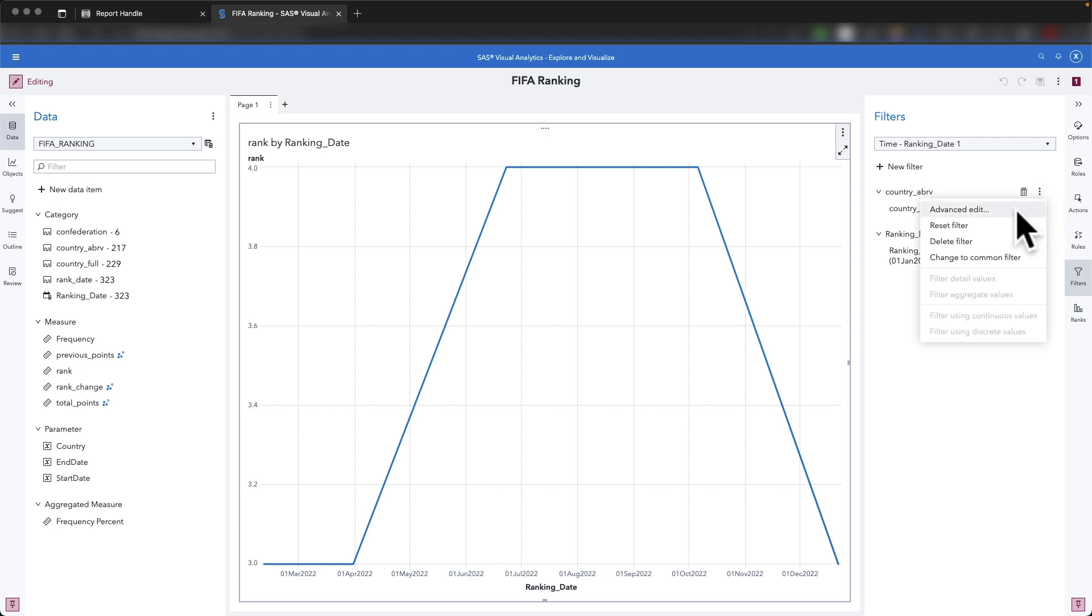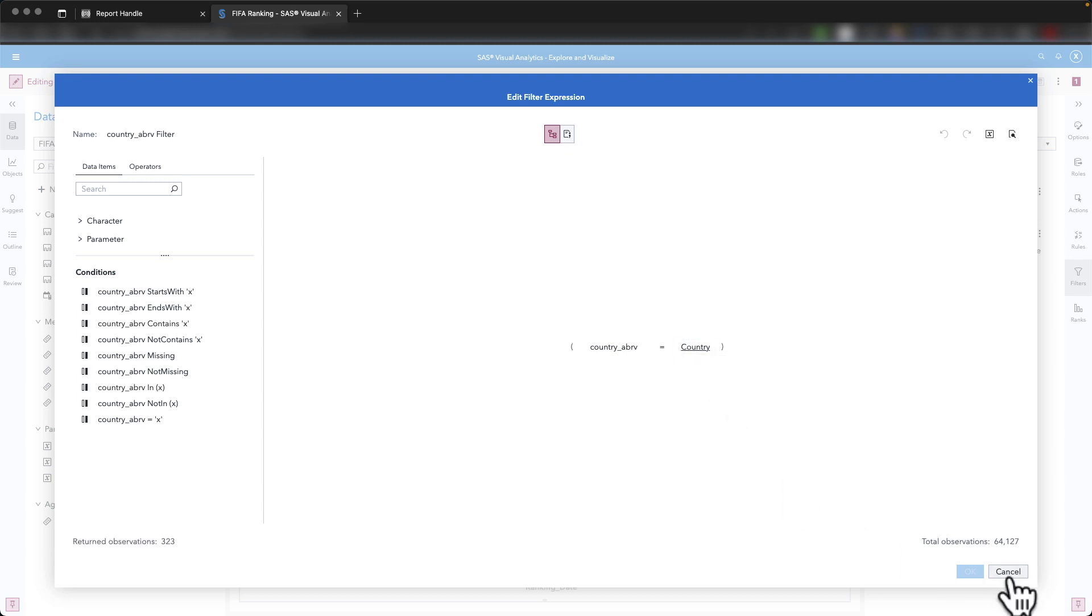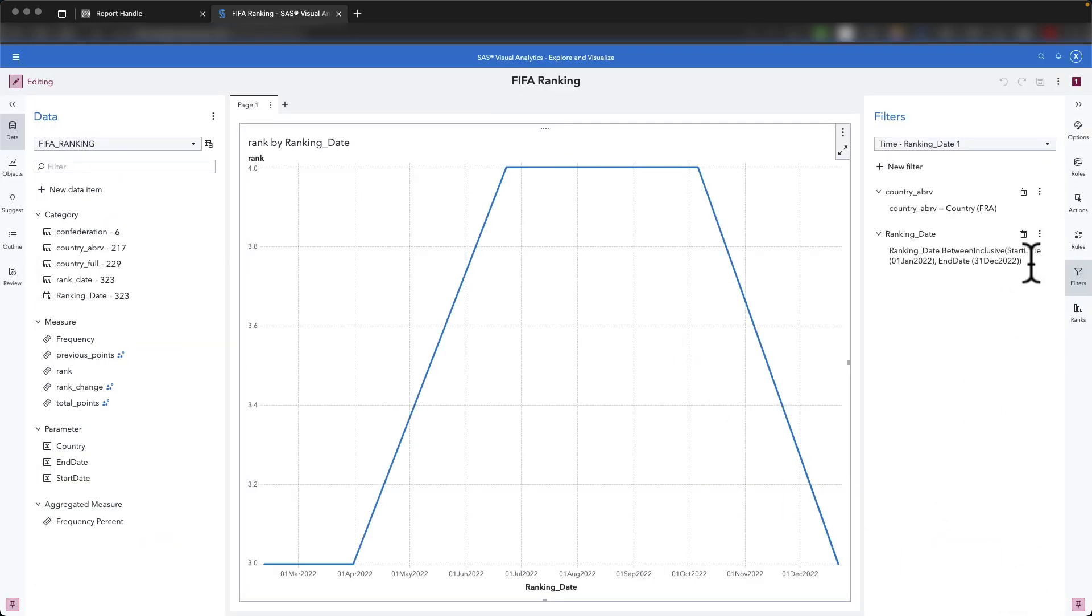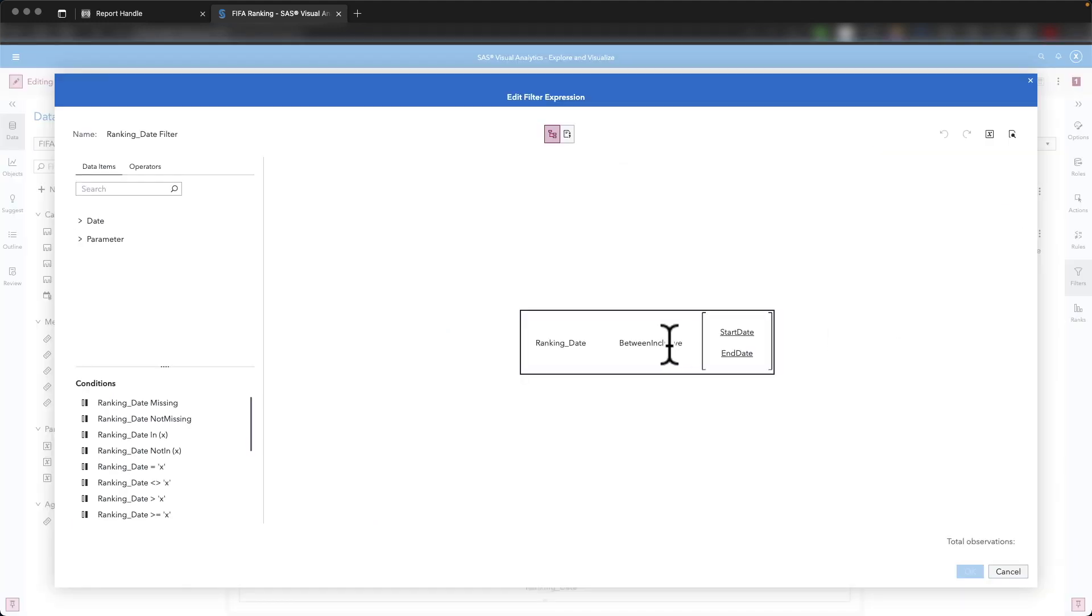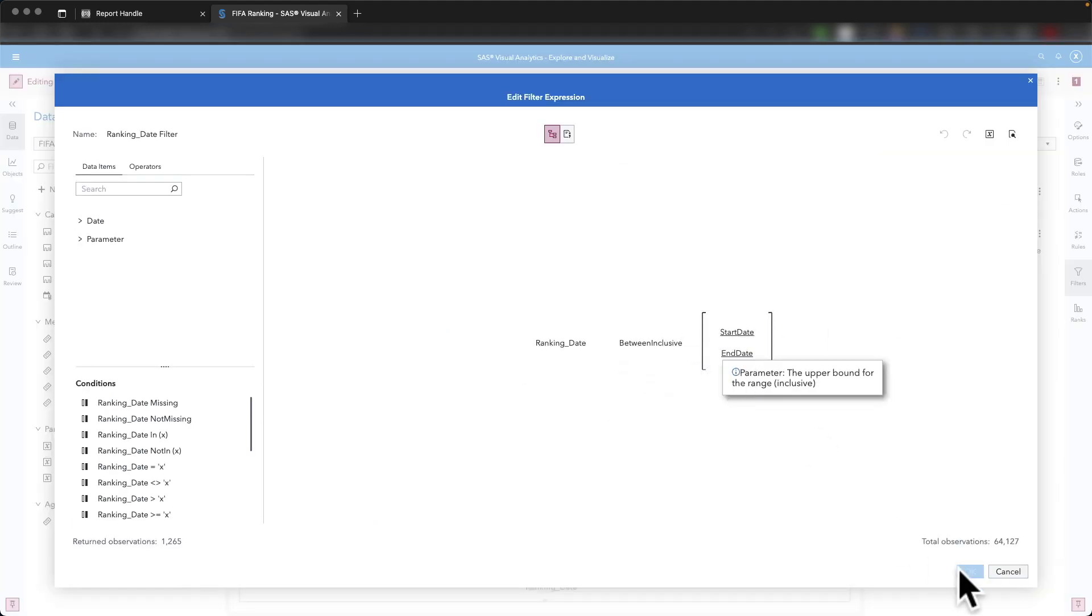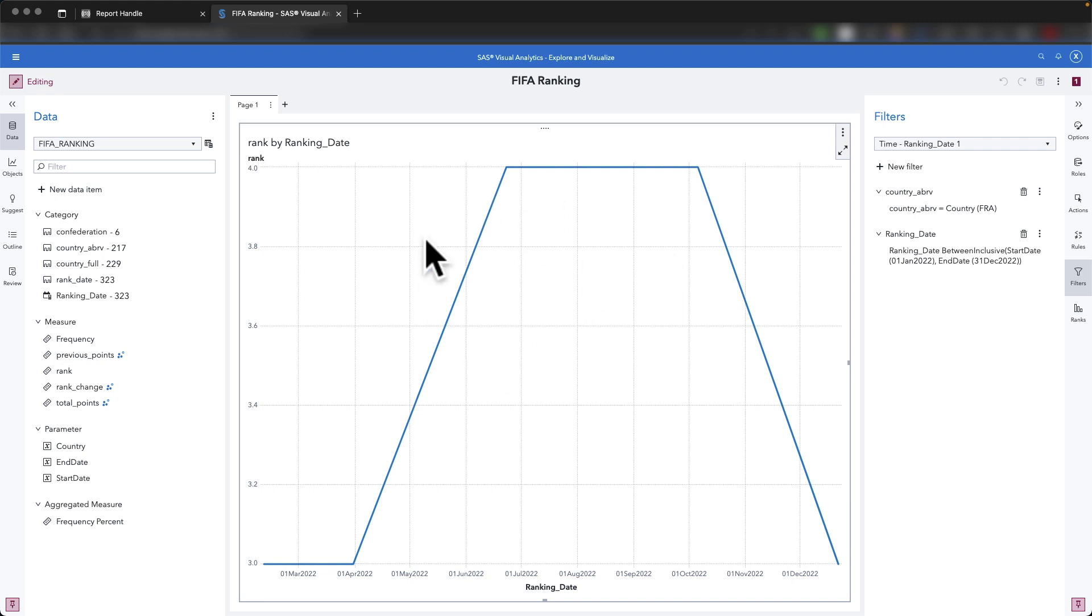I have created filters based on these, and the filters, as you can see, are retrieving the country parameter and are retrieving the start date and end date parameters. So we will be passing end date and start date parameters, and we will be passing the country abbreviation in order to filter our graph over here.